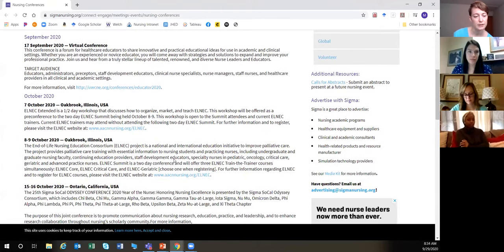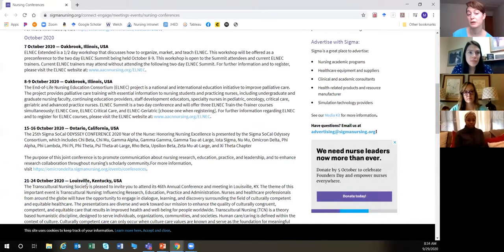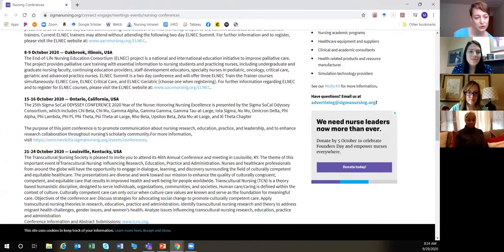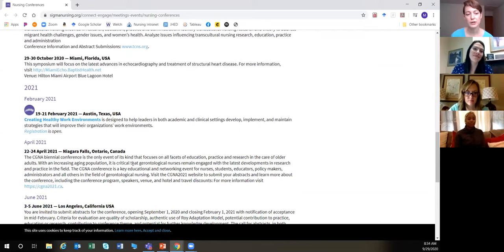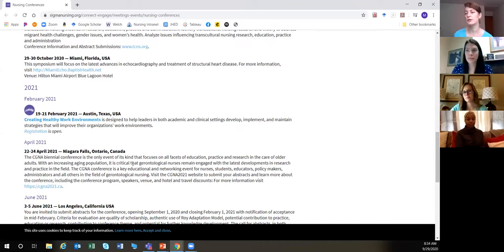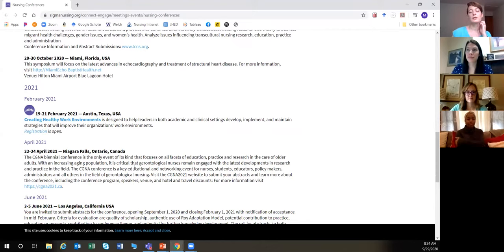Sigma Theta Tau has a website with a compilation of upcoming conferences. It looks a little different right now because of COVID, but it gives you some of the bigger conferences, when they're happening, and their websites. It also tells you where they're happening — for example, the Transcultural Nursing Society is having a conference in Kentucky.